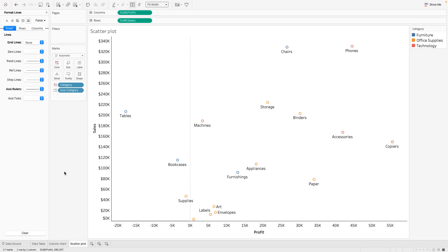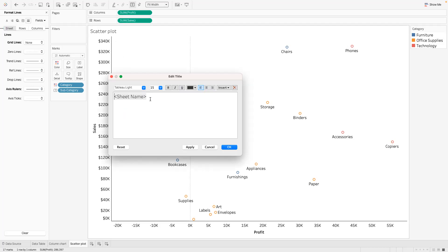So this is basically how we create that scatterplot. So I'm just going to give it a name: Sales versus Profit by Sub Categories.